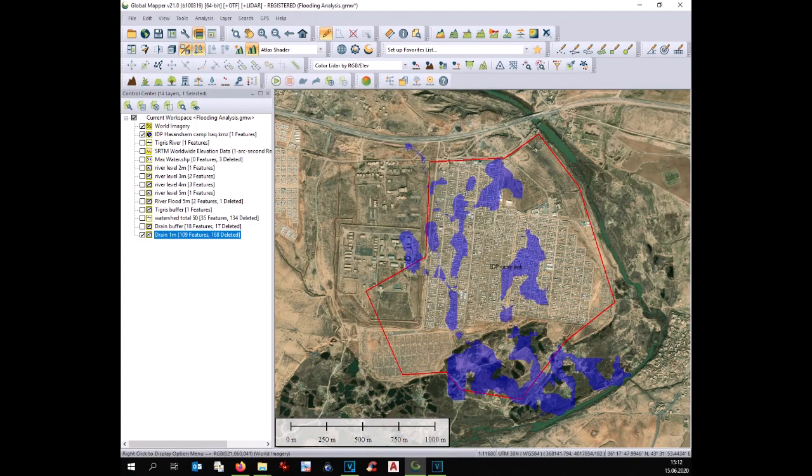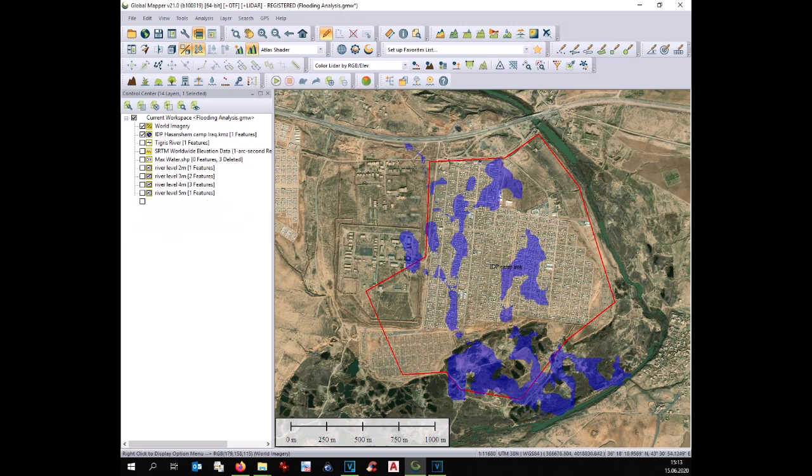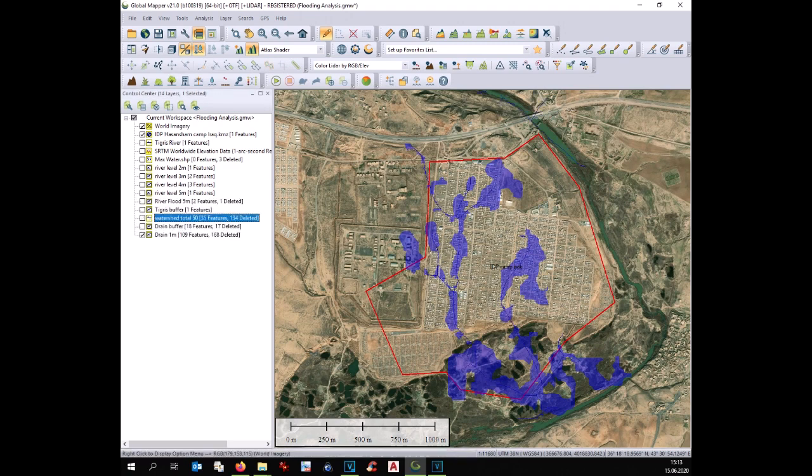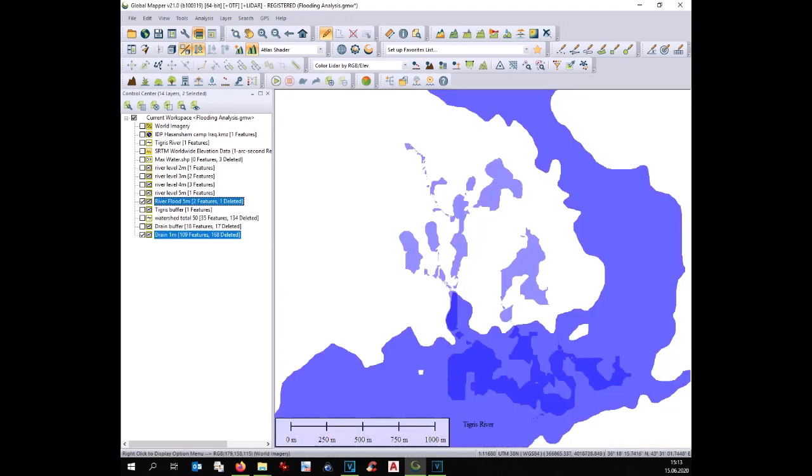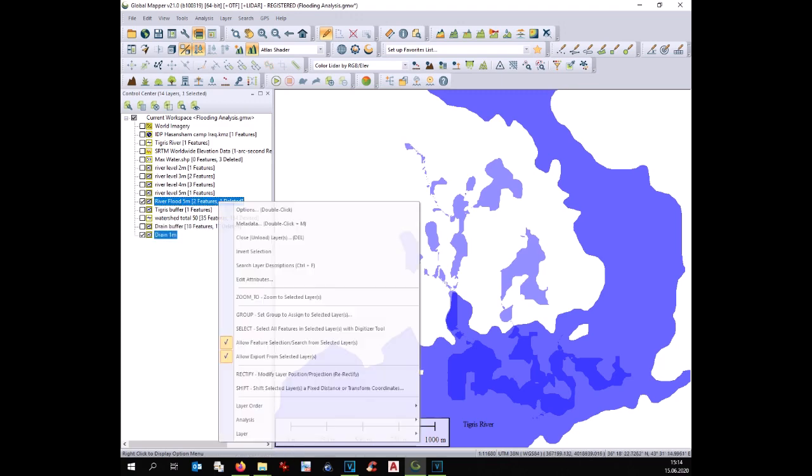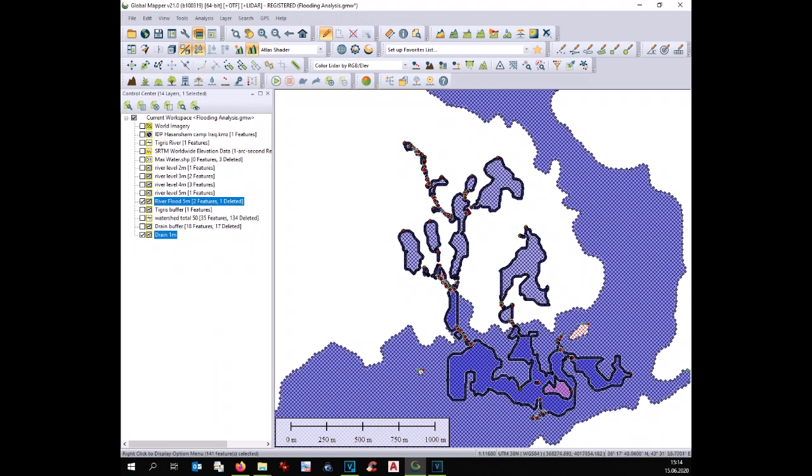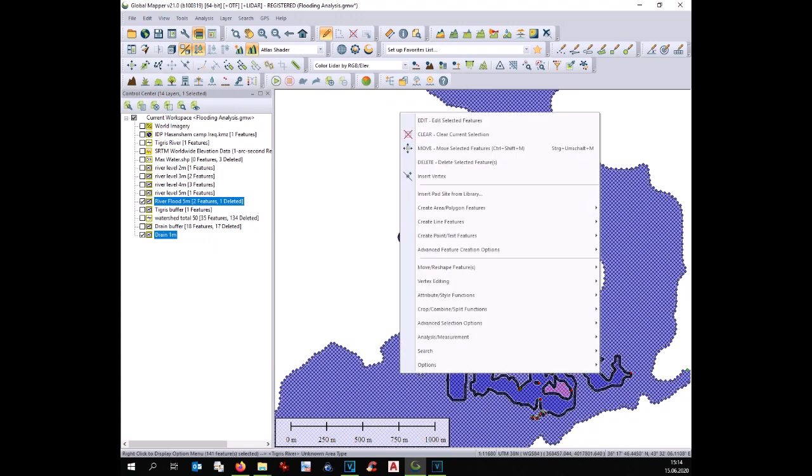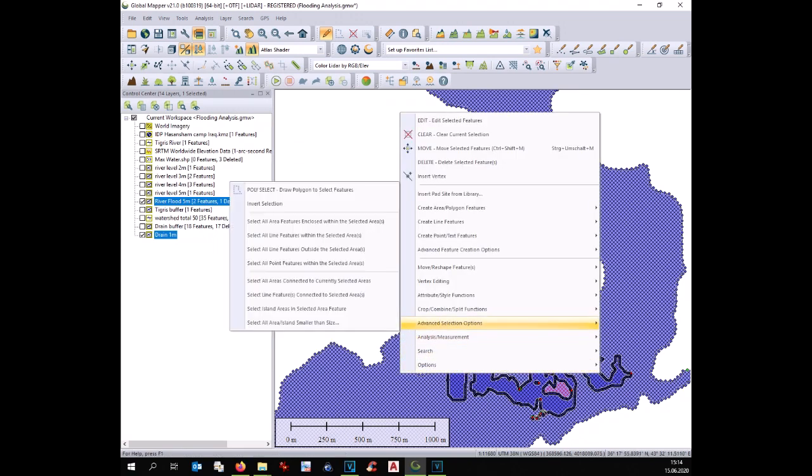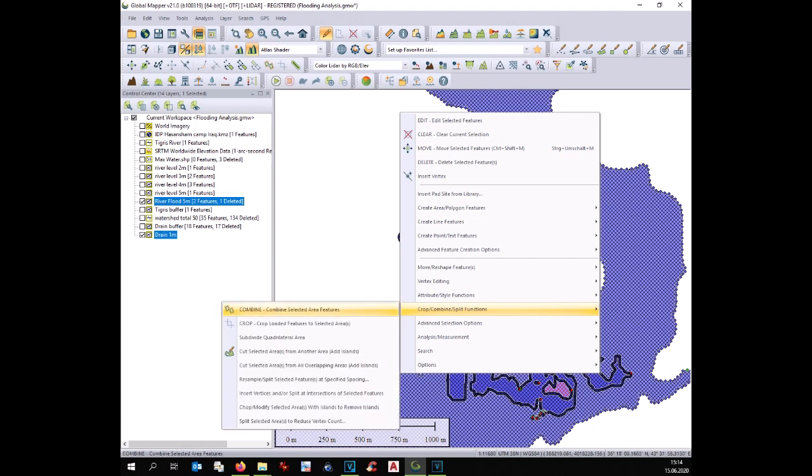Now we can combine the flooding of the river together with the flooding of the drainage and display the final flooding maps. Select both flooding areas. Go with the cursor over it. Right click it. And select combine.